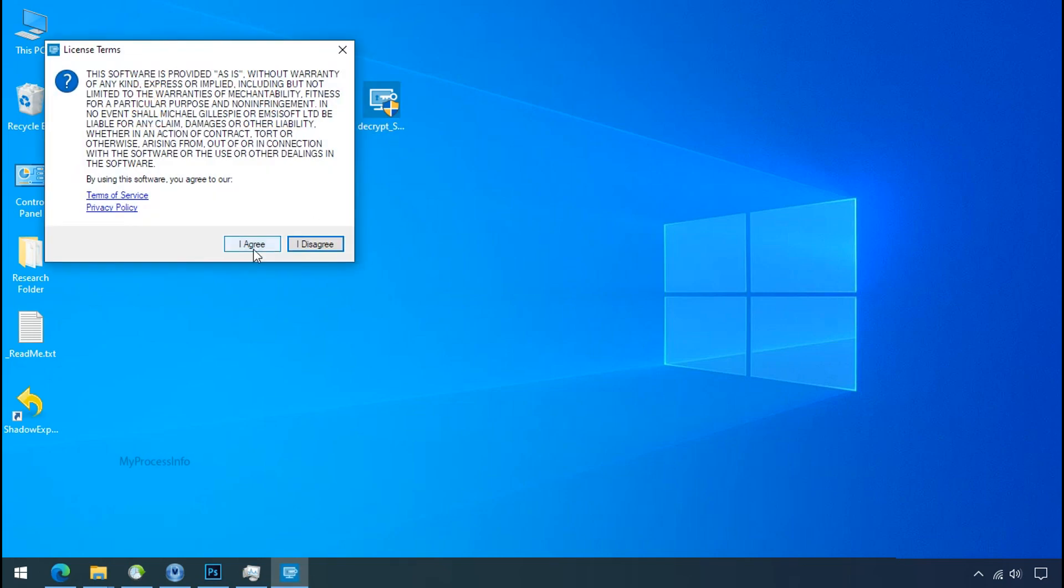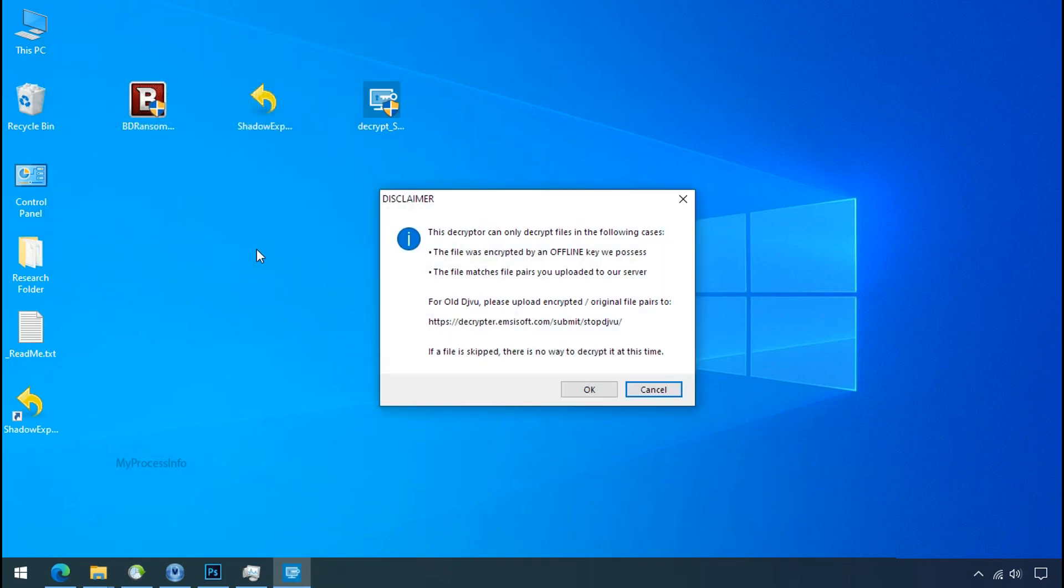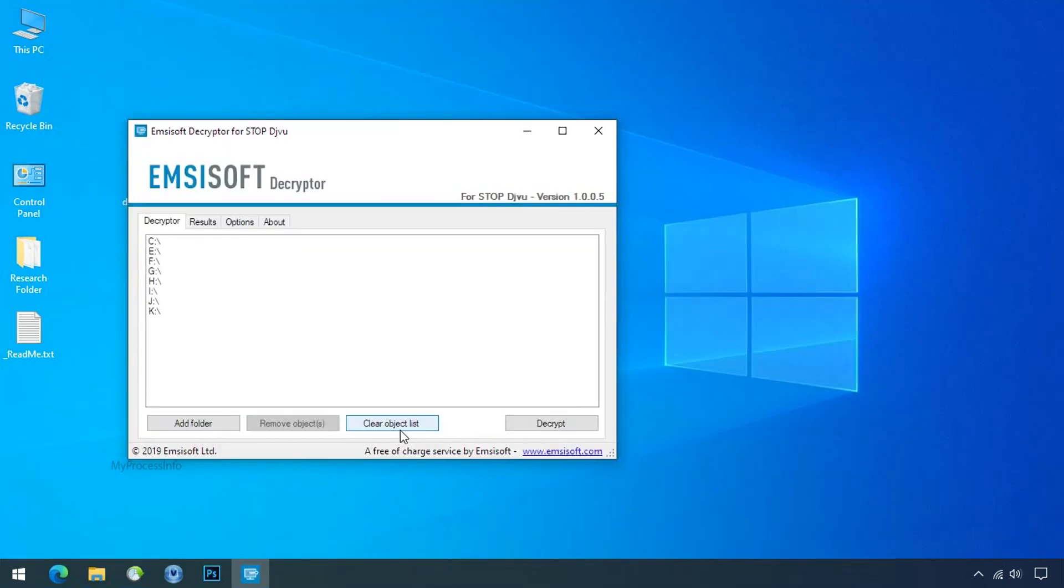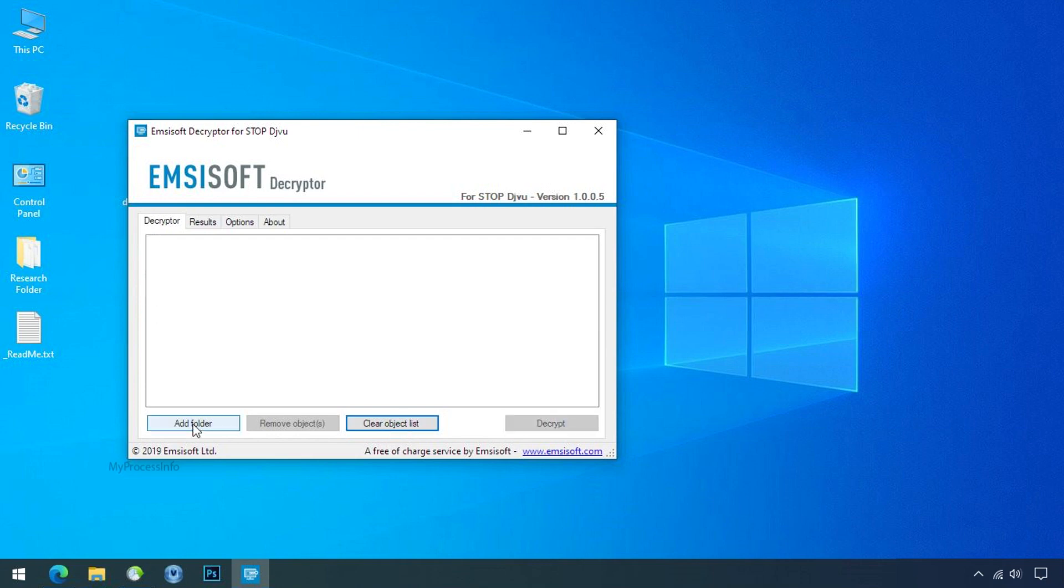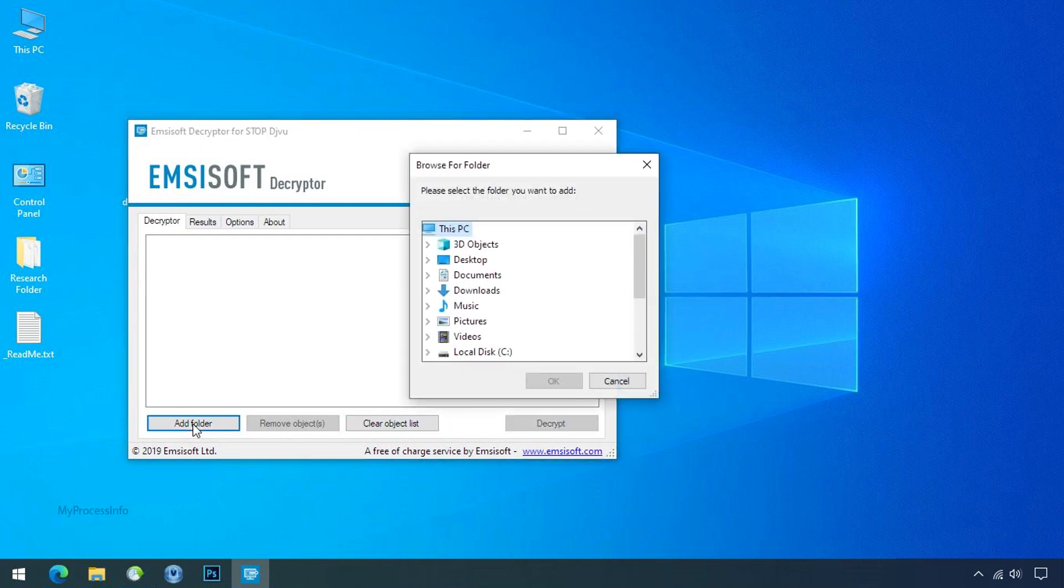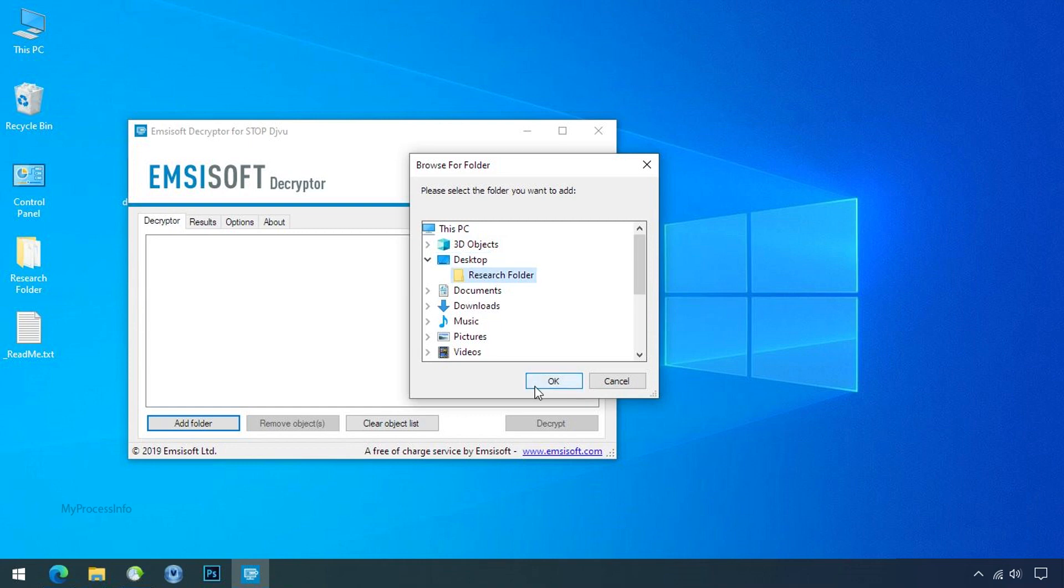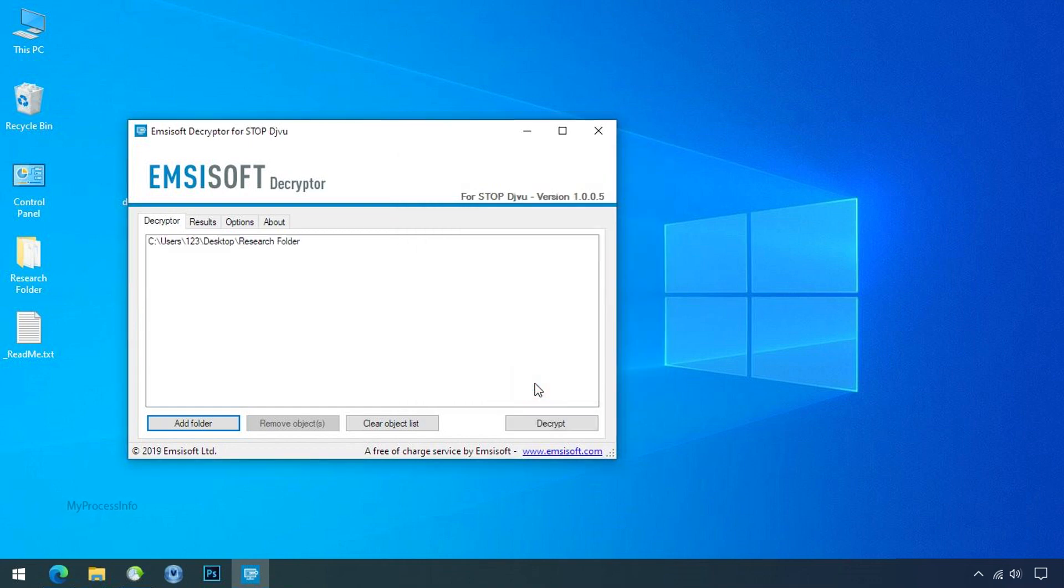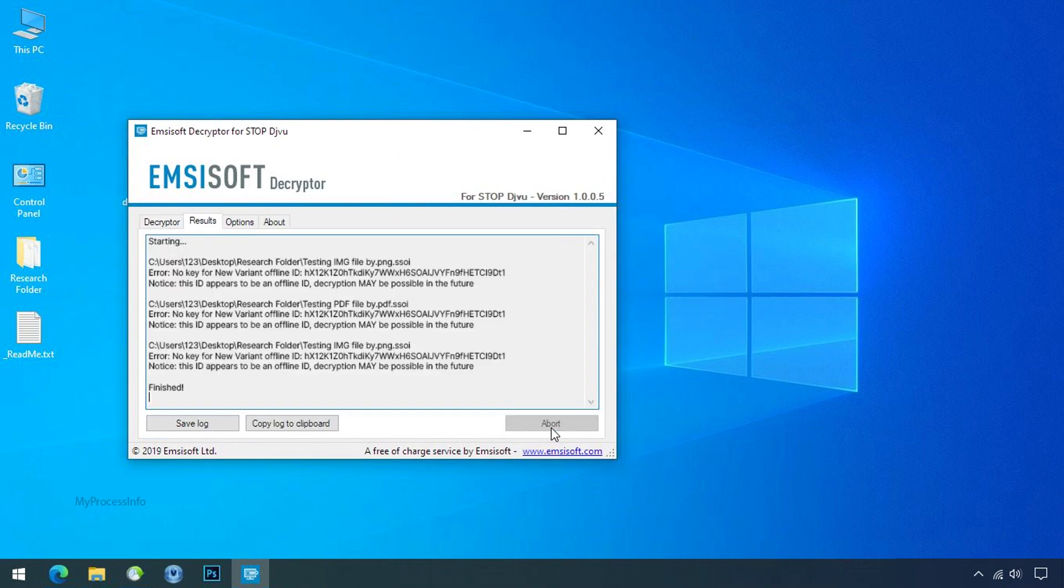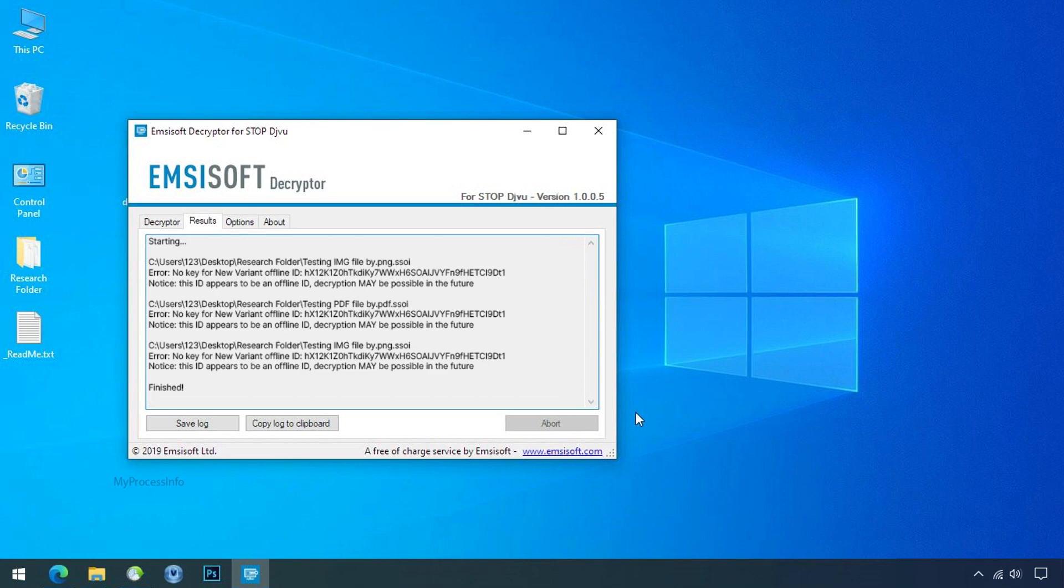Now double click on this tool. Click on I agree. Click OK. Clear object list. Click on add folder and select your encrypted data folder. Click OK. Now click on decrypt button. So this tool was unable to decrypt the data. But the ID is offline and there is a chance to decrypt the data in the future.